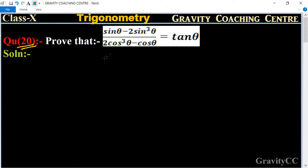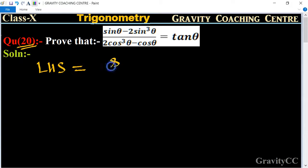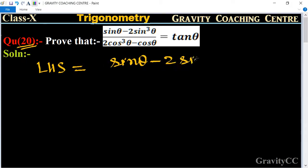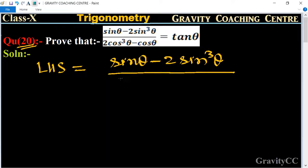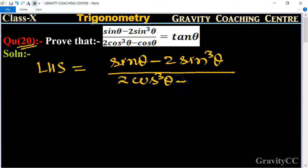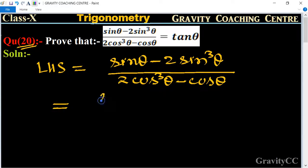Prove that (sin θ - 2sin³θ) / (2cos³θ - cos θ) = tan θ. First, we write the LHS part: (sin θ - 2sin³θ) upon (2cos³θ - cos θ). We will take common factors from the numerator and denominator.